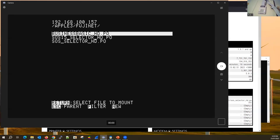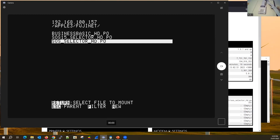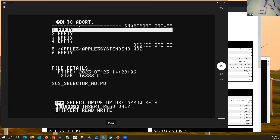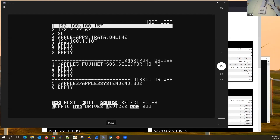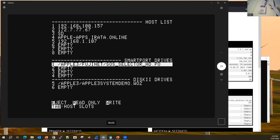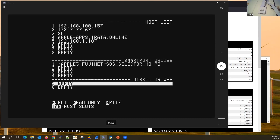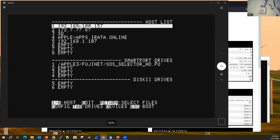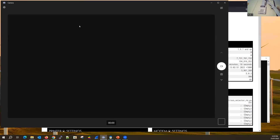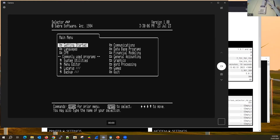I've got some pre-prepared images from the FujiNet GitHub site. I'm going to use the SOS Selector one. Hitting Enter mounts it as read-only; W mounts it as read-write. I need to eject a floppy that was there — hit E to eject — so we've just got the one drive in the first SmartPort slot. Hit Escape and boot it up. Once you boot up, if you don't power down the FujiNet, the next reboot won't go back into config — it'll go straight into whatever you selected.